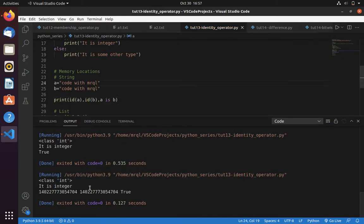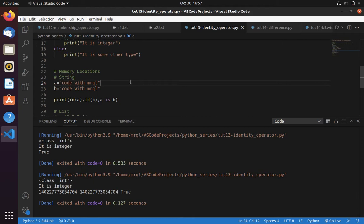Here you can see both variables a and b use the same memory location. That's why it returned true.